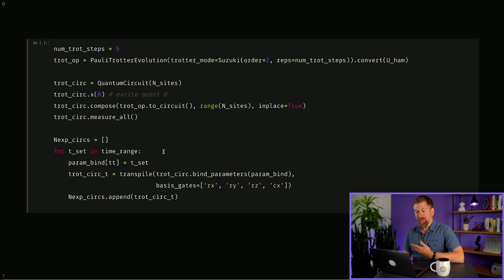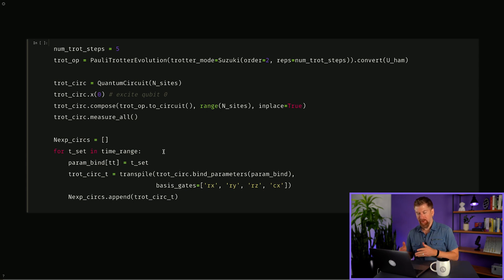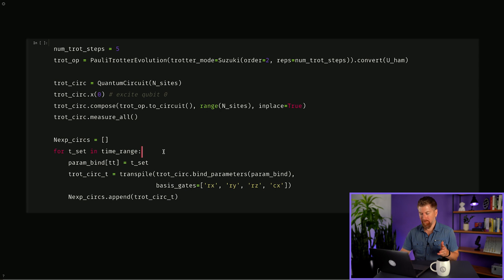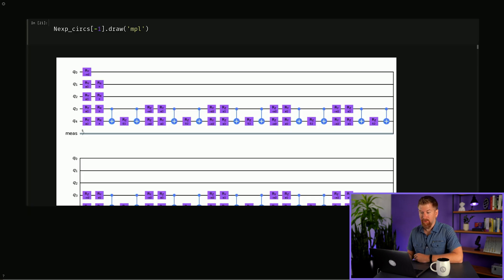Then for each time in our time range, we must bind those parameters to our circuits so that we get a series of circuits, one for each time step. Let's look at the last circuit we constructed corresponding to time t equals 10.